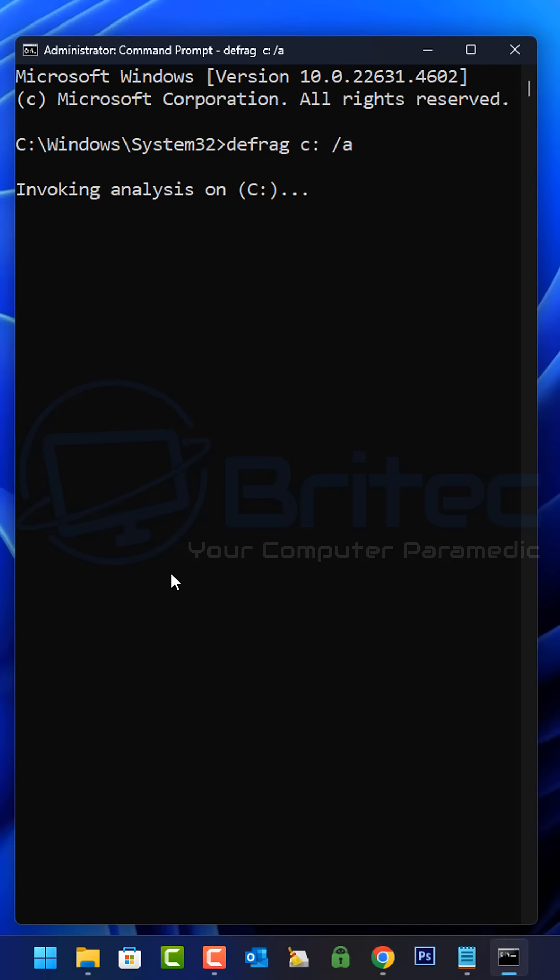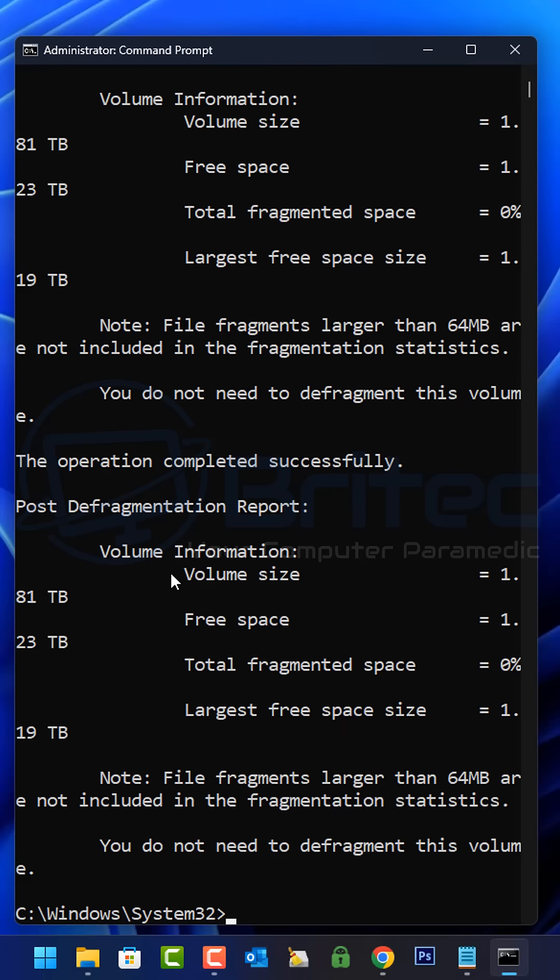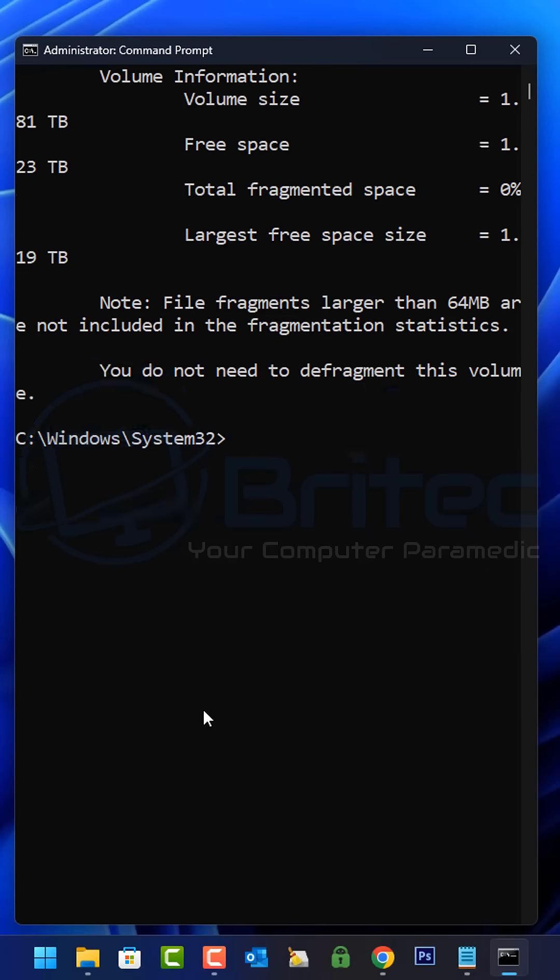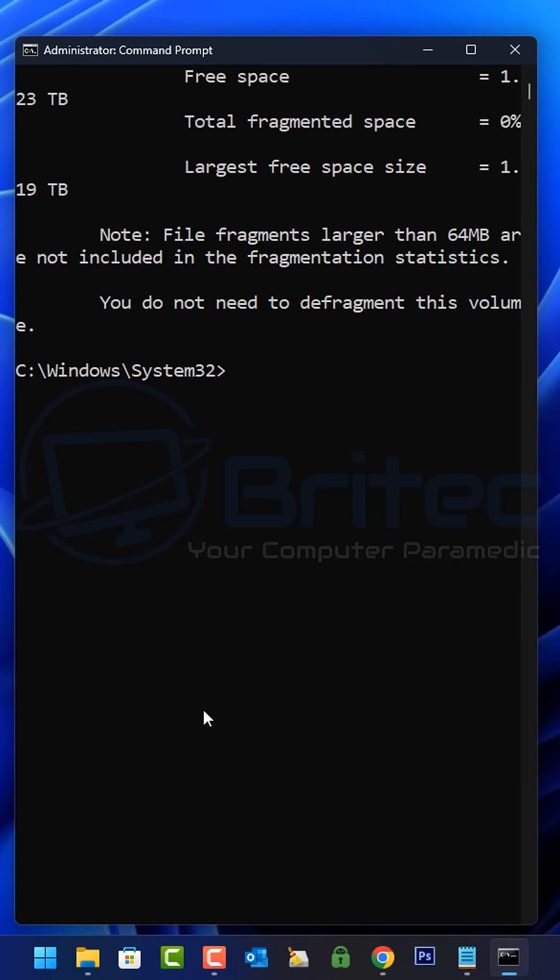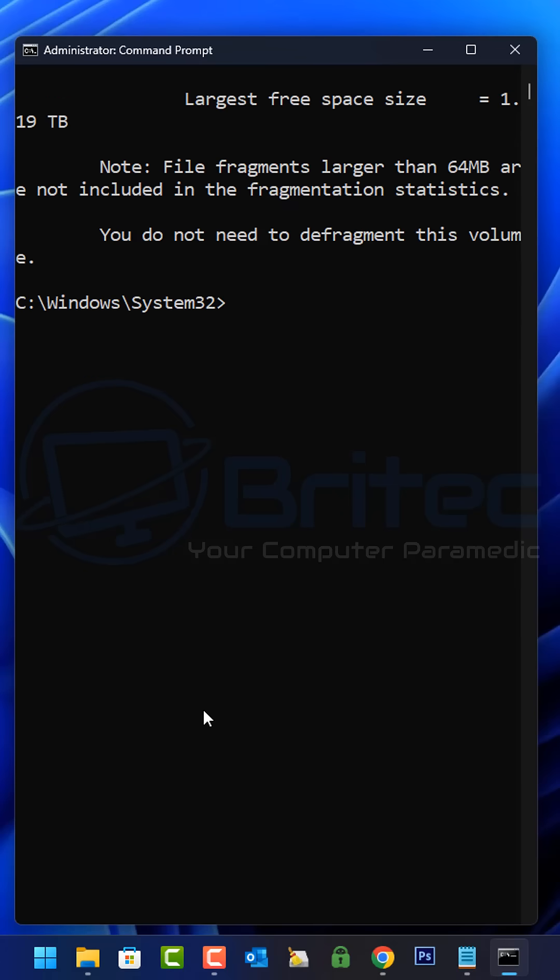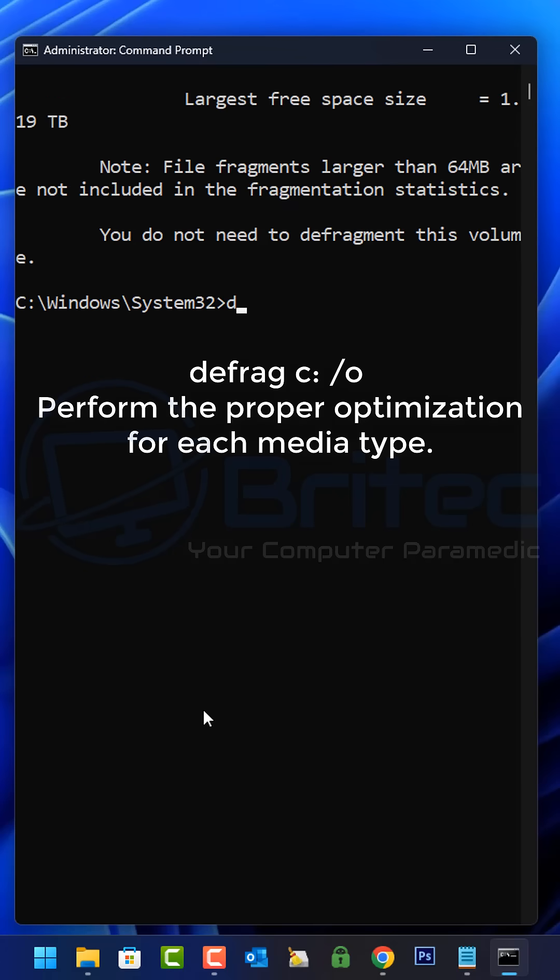Don't worry about the command with defrag in it. It's not going to defrag an SSD. It will use a trim command on the actual SSD.